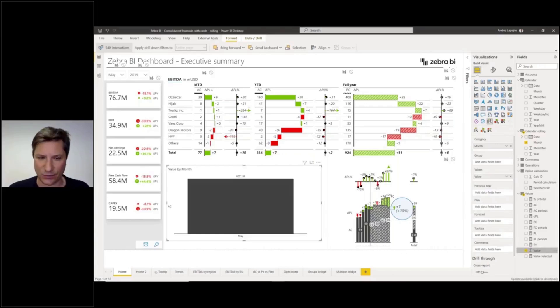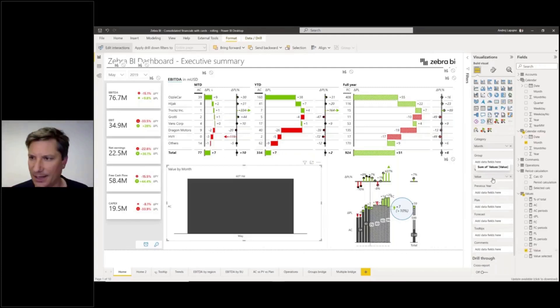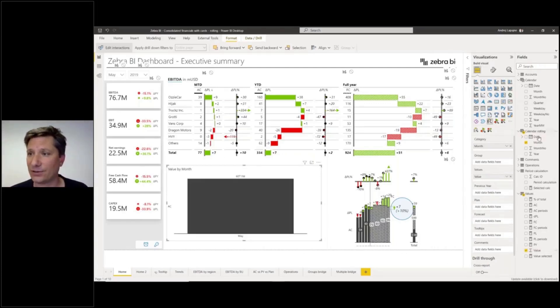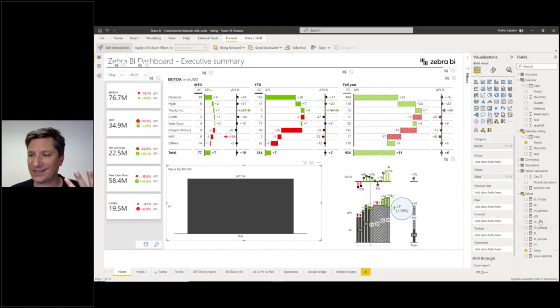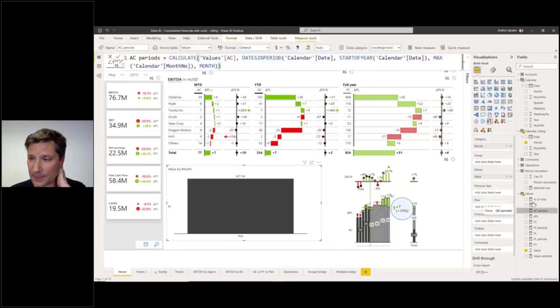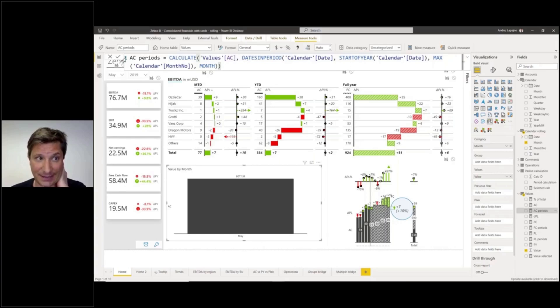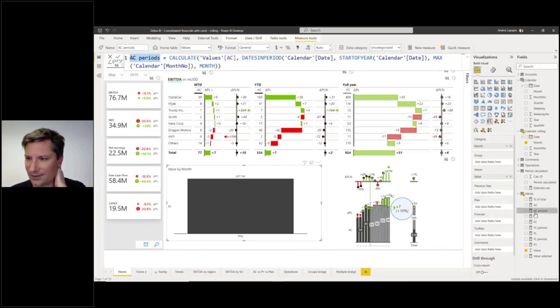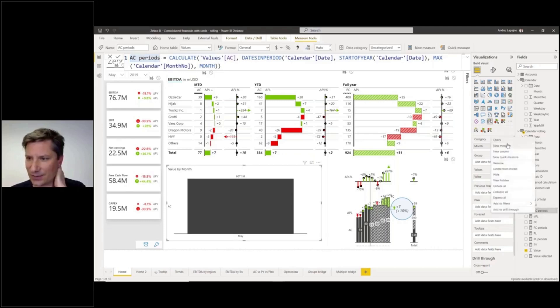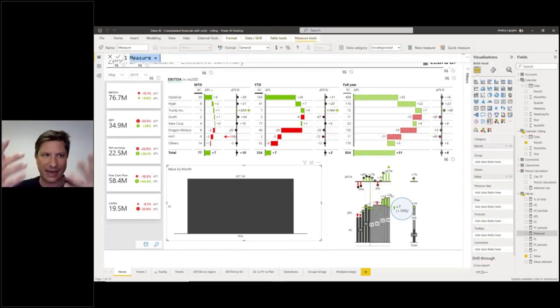All right, now what we need to do is use DAX to create a measure and return my data for the right number of periods. This is the measure. Let me try to recreate this measure. You'll add a measure.